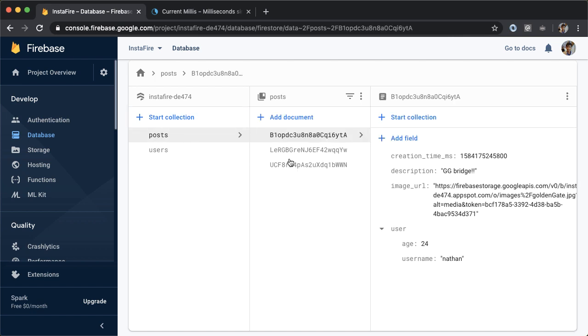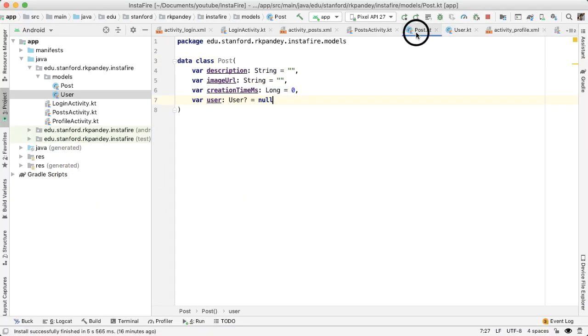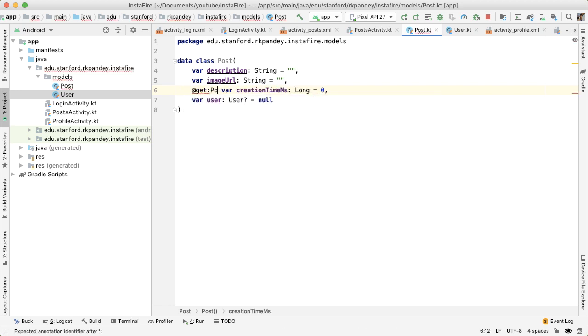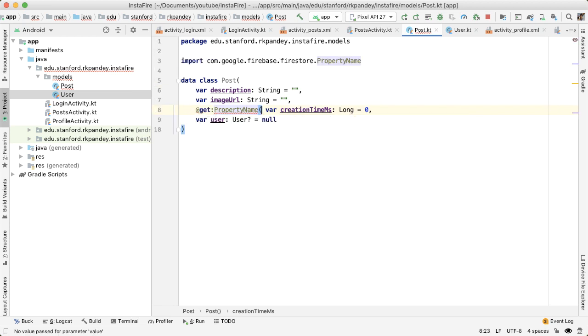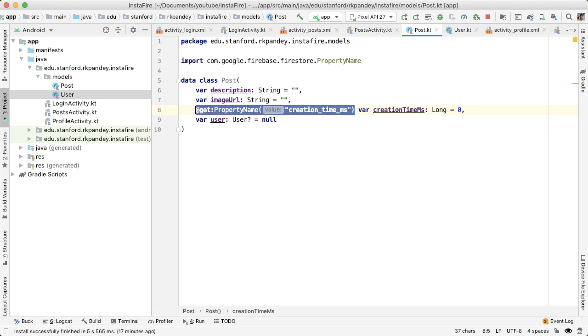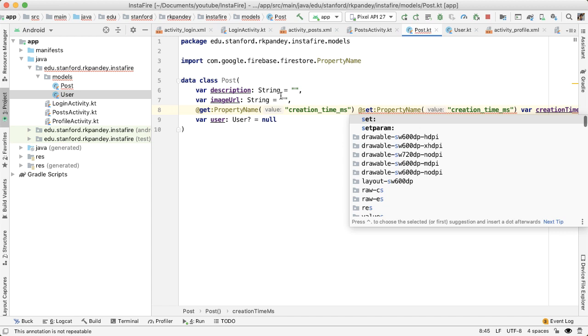However, in the posts collection, we have creation time milliseconds with underscores in between creation time and milliseconds. Whereas if you go back to the post data class, this is written using camel case, which is a convention in Kotlin. In order to make that translation happen between the underscore separated and camel case, you have to add an annotation, something like get property name. And you pass in the name of the attribute as it's written inside of the Firebase console. So in this example, creation underscore time underscore milliseconds. And I'm not sure why exactly it's entirely necessary, but you also need to do the same thing for the setter. So that's a getter and a setter.